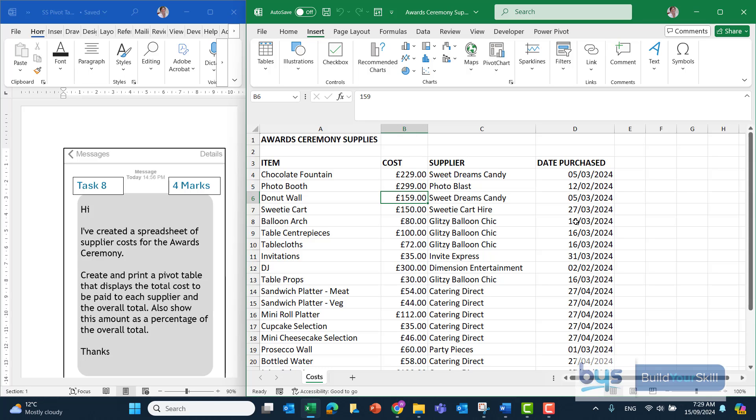Let's look at the last of the three spreadsheet tasks. It's task eight, worth four marks, and I've opened up the Awards Ceremony Supplies spreadsheet.